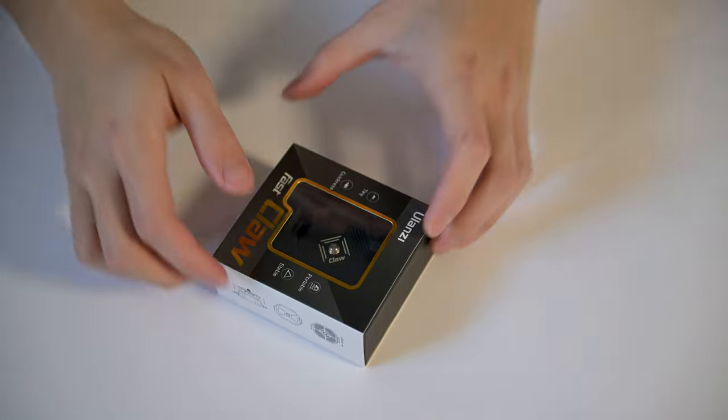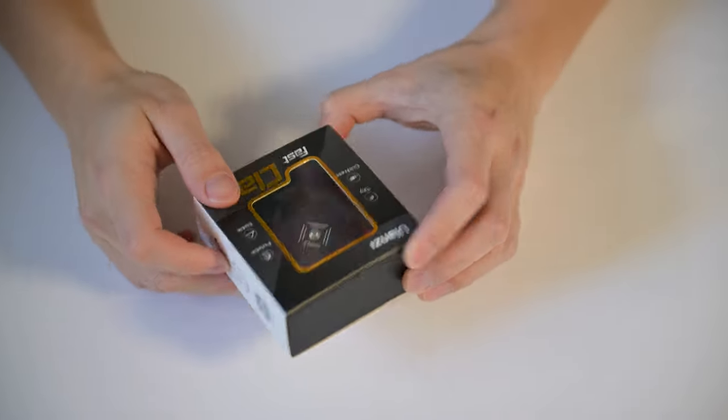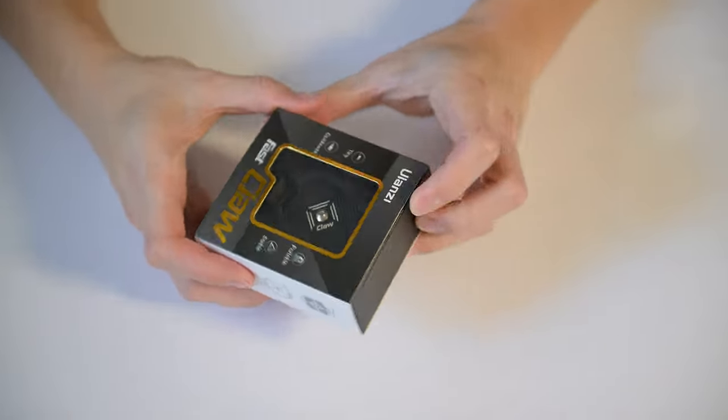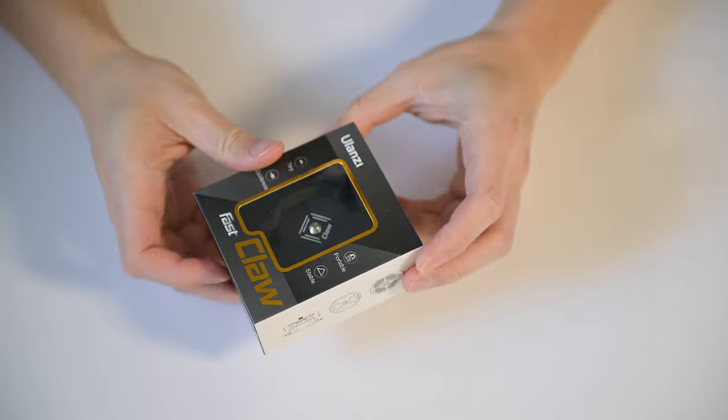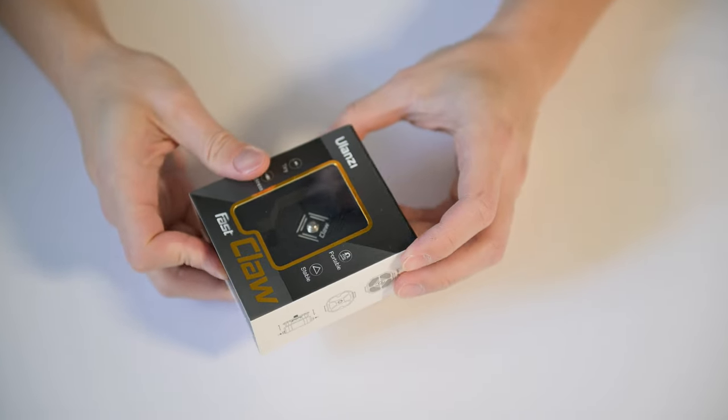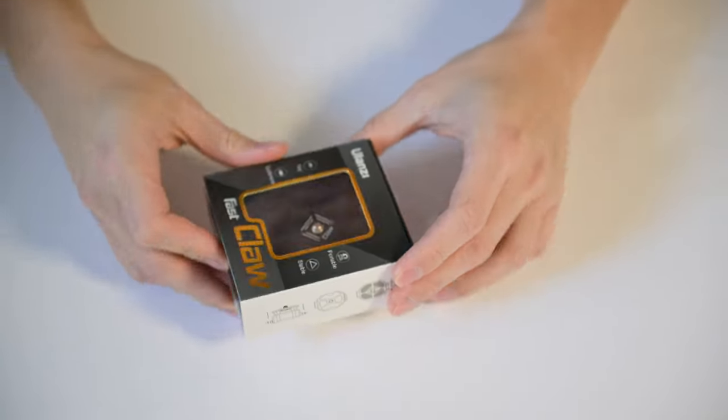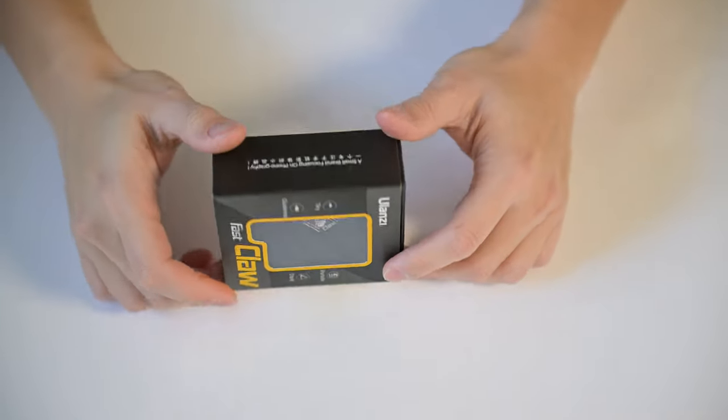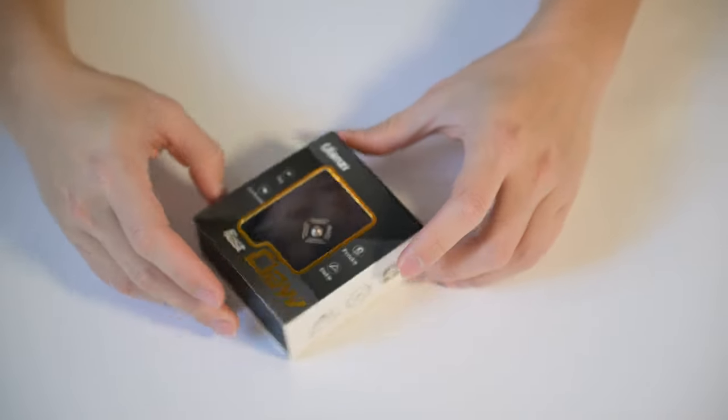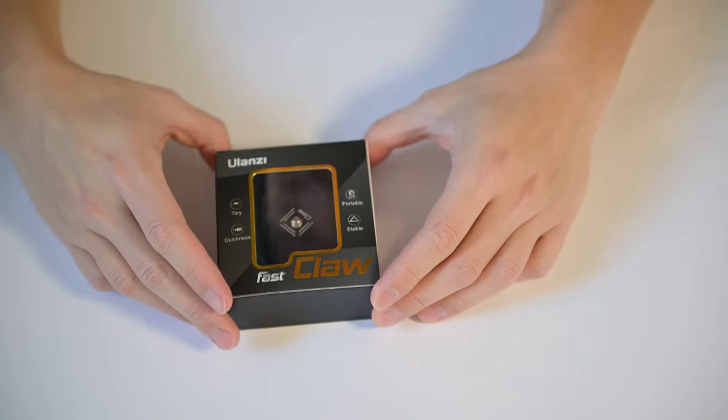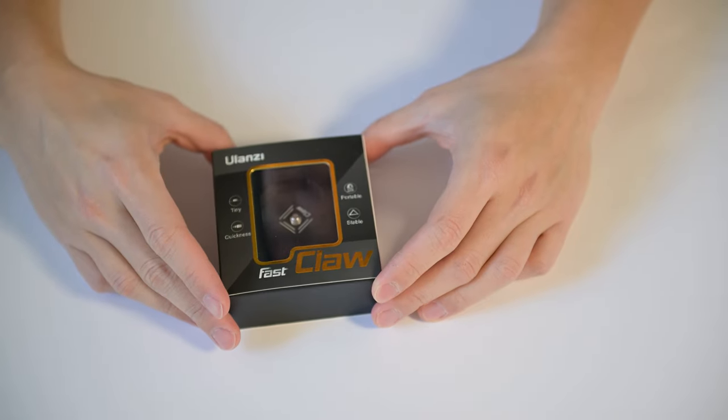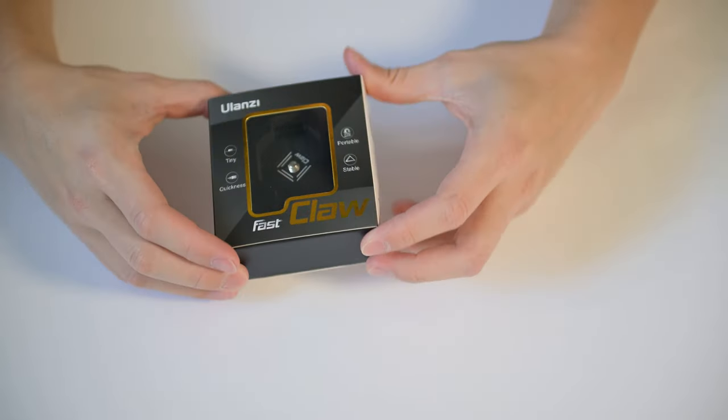What's up everyone? Today we're going to take a look at the Ulanzi Fast Claw quick release system for DSLR. I'm going to unbox it and try to put it on a tripod to see how well it really works.